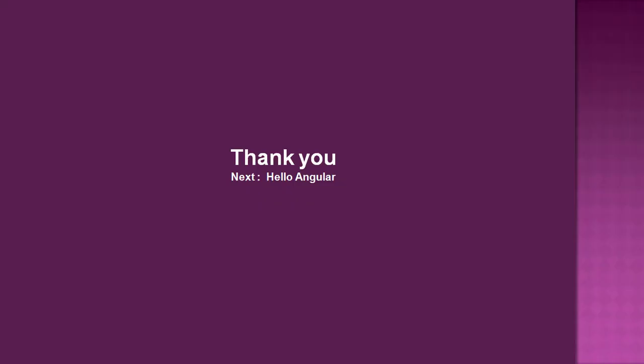That's all for the first video. In the next video, we are going to create our first Angular application. Thank you for watching.